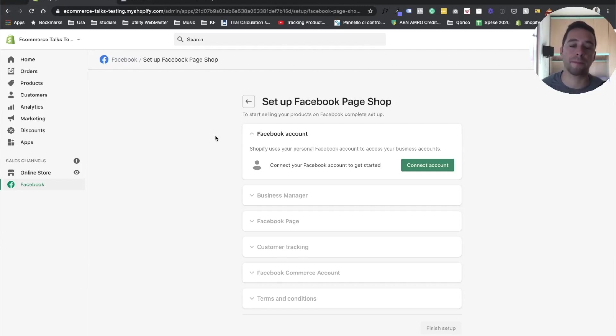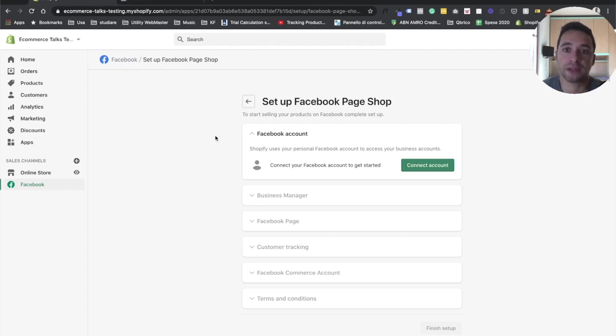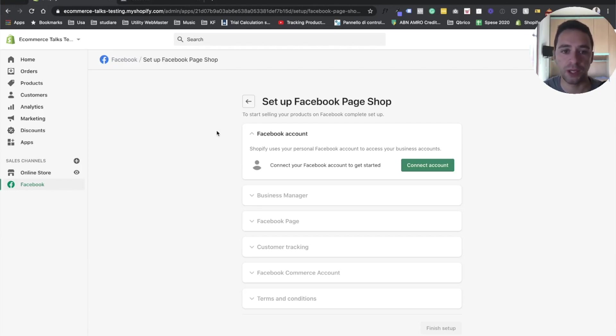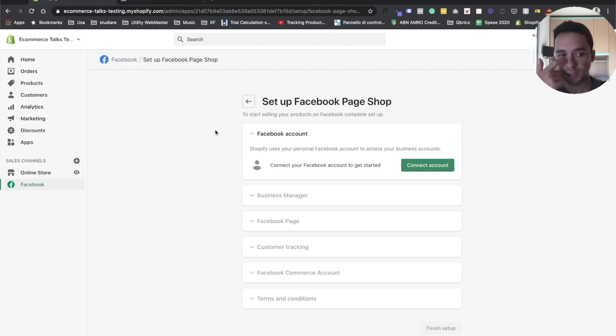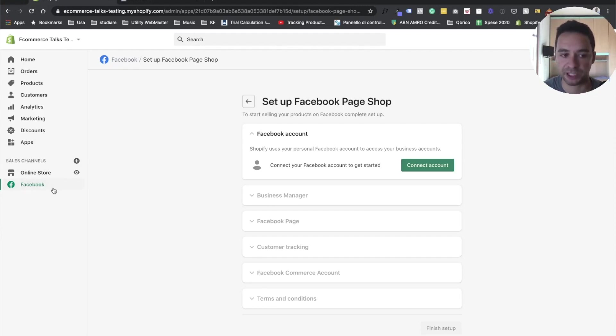This allows you to have a much better integration and much better actually matching between transaction that happened on Shopify and then your advertisement that you spent and your budget that you spent on Facebook. In order to set up, this is pretty straightforward and really requires just a few clicks. All you have to do is make sure that you have the latest Facebook channel added to your store. So just go under sales channel, press the plus and just add Facebook.